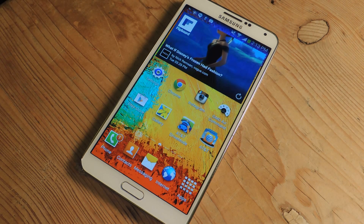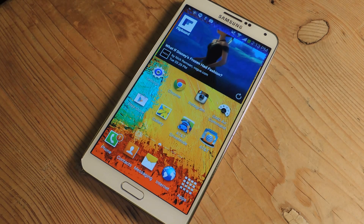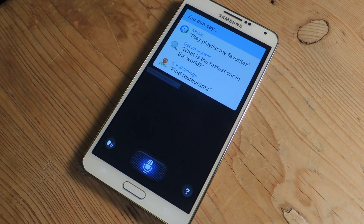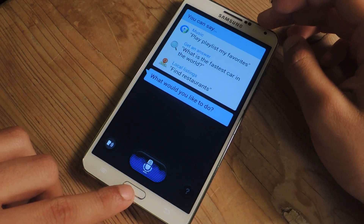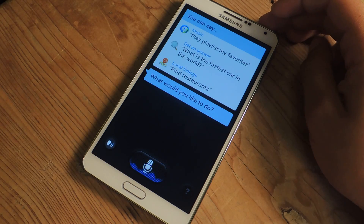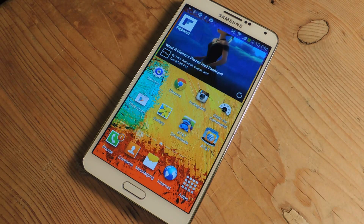So currently on the Galaxy Note 3, if you say Hi Galaxy when the screen is off, it'll open up S-Voice. I'll show you guys that really quick. Hi Galaxy — and there you can see that S-Voice opens up. I don't really use S-Voice; I just personally don't like it.